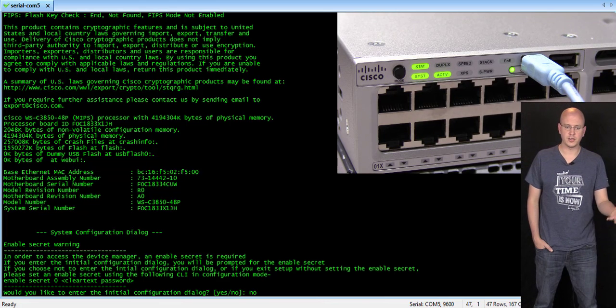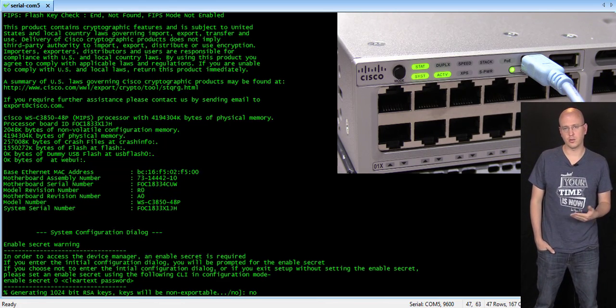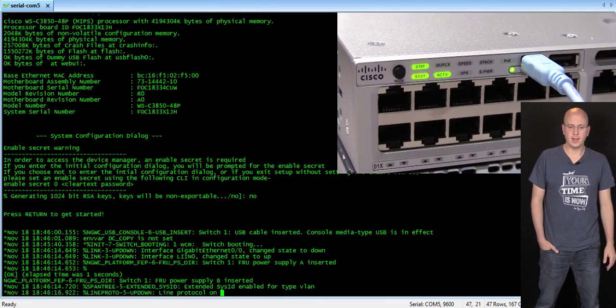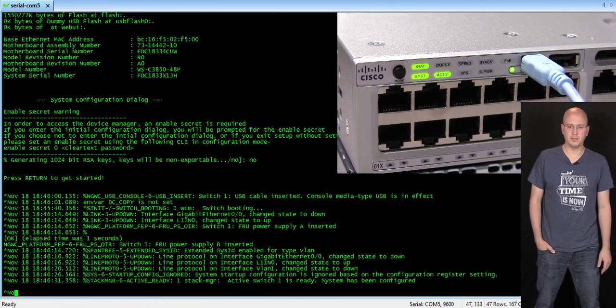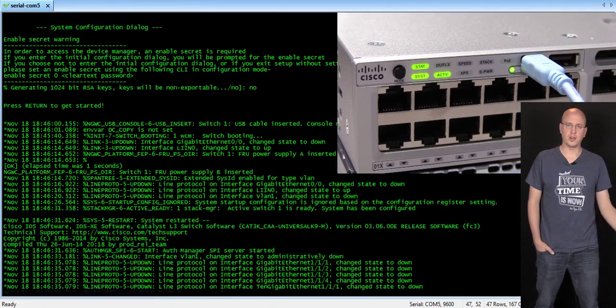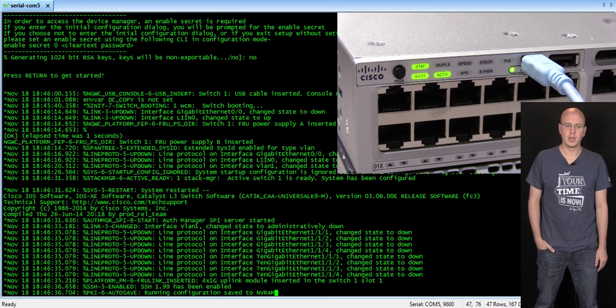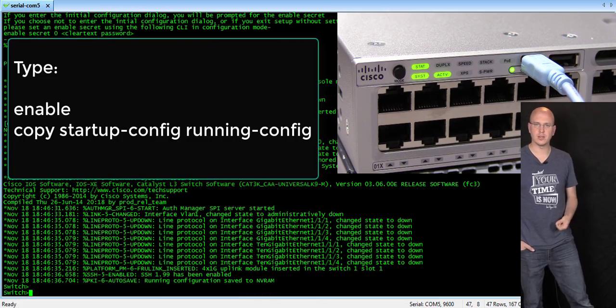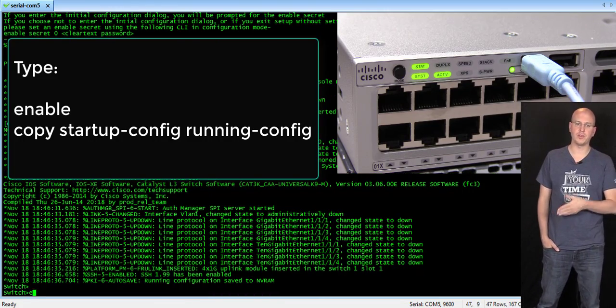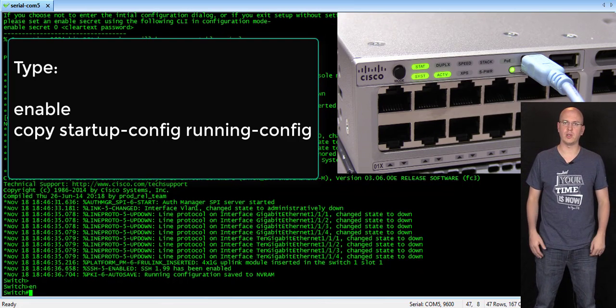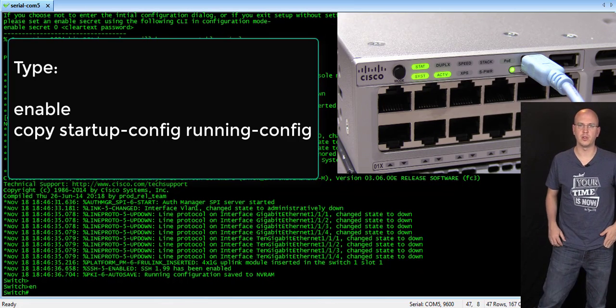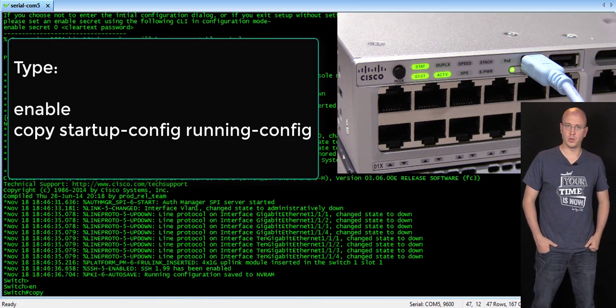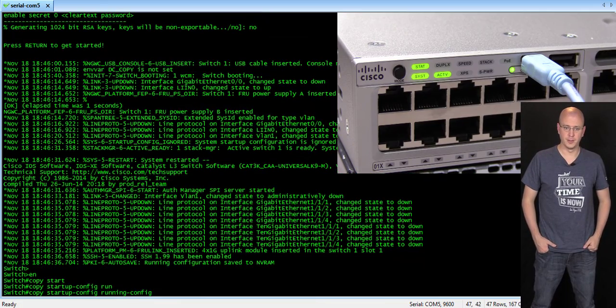Alright, so do you want to do the initial dialog? Of course, we say no. And as it boots up, it initializes all the ports. And then here we can enable, get into the enable mode. And then copy the startup config to the running config. So, very similar to any of the previous switches that you know and are familiar with.